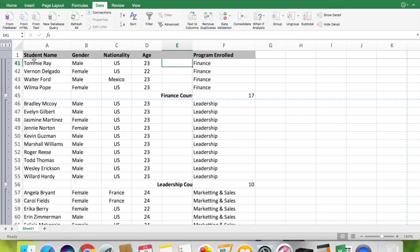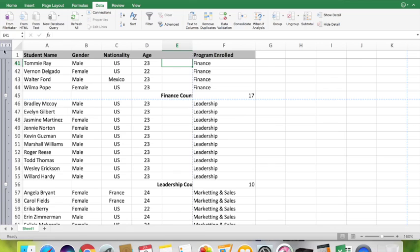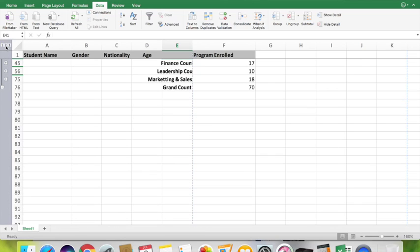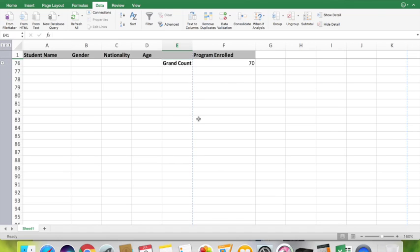Here you can see on the leftmost corner an option called different levels. You can see level 1, level 2, and level 3. Level 3 brings the complete information, and if you go to number 2, you can see it shows the complete information of the count of students who have enrolled for different programs. And the first one shows the total count of students who have enrolled for the whole programs.